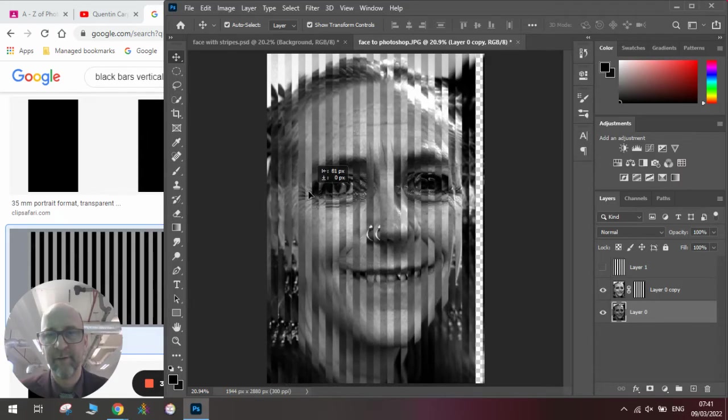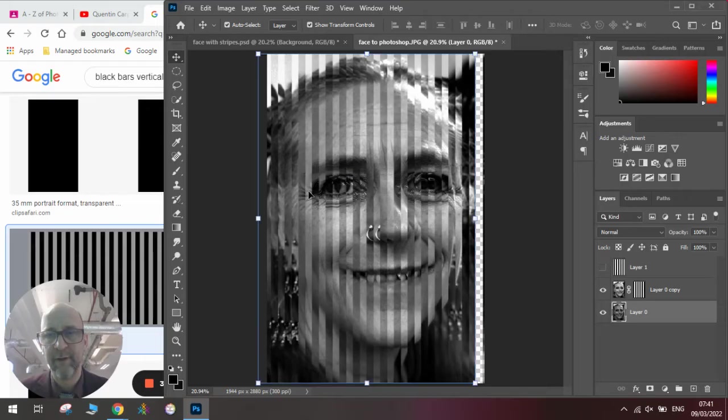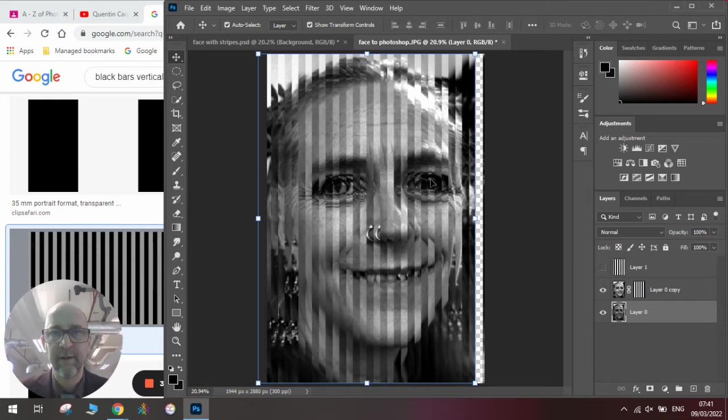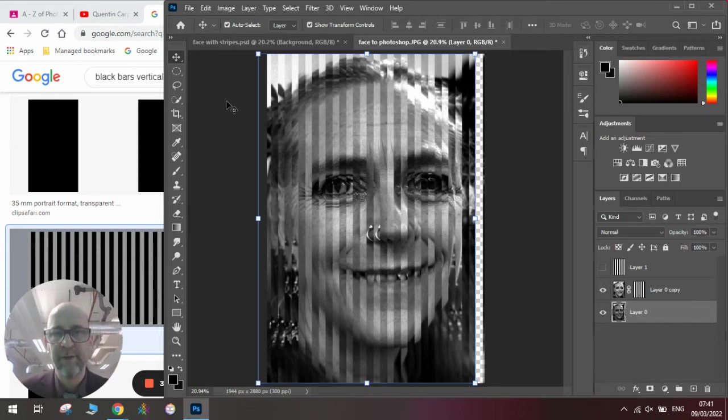Once we have done this and we are happy, we can click File and Save, and that will be our image done.